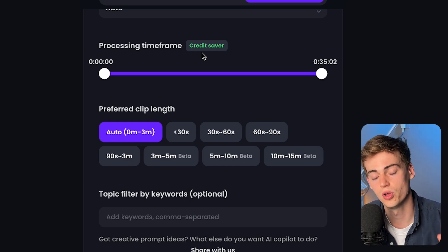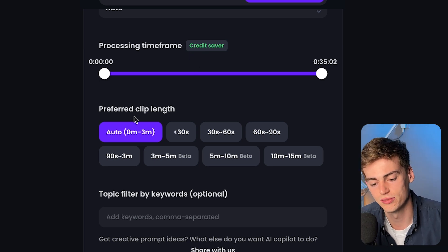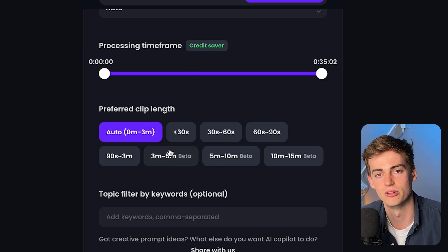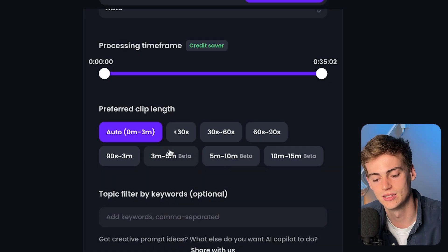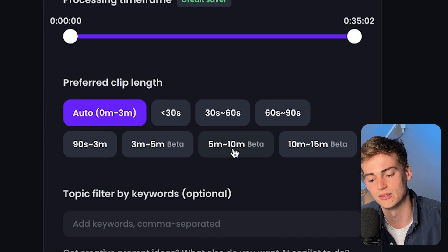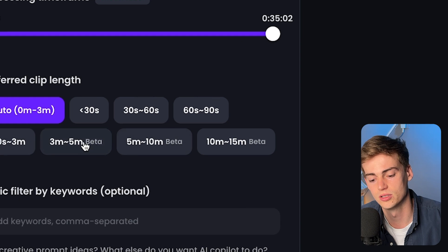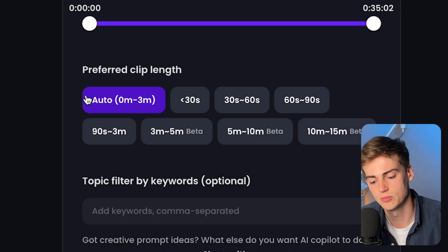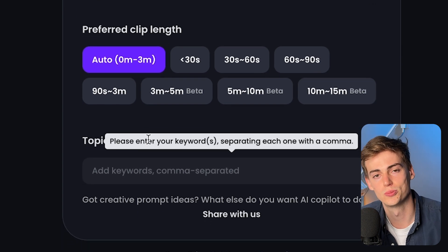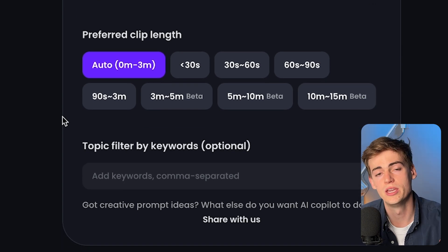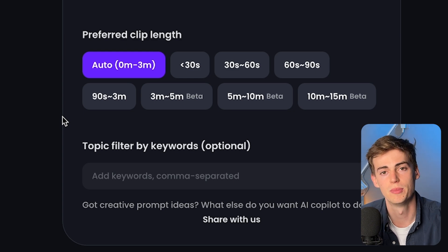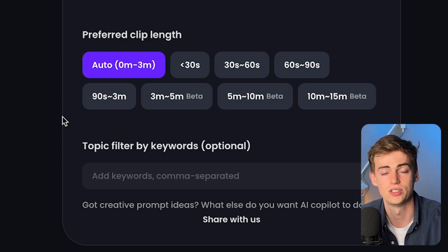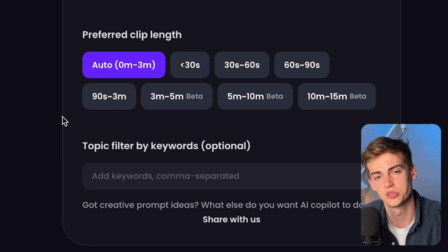Clip length can be a 30-second clip, a 60-second clip, or all the way up to three minutes. You also have options for longer segments — like what Joe Rogan does with his podcast, taking one podcast and turning it into 10-minute segments. You can select 5 to 10 minutes or 10 to 15 minutes, and you can select multiple options to get multiple different clip lengths. For this one I'm keeping it on auto. The last option is a topic filter by keyword, where you can enter a keyword to get clips about a specific topic.